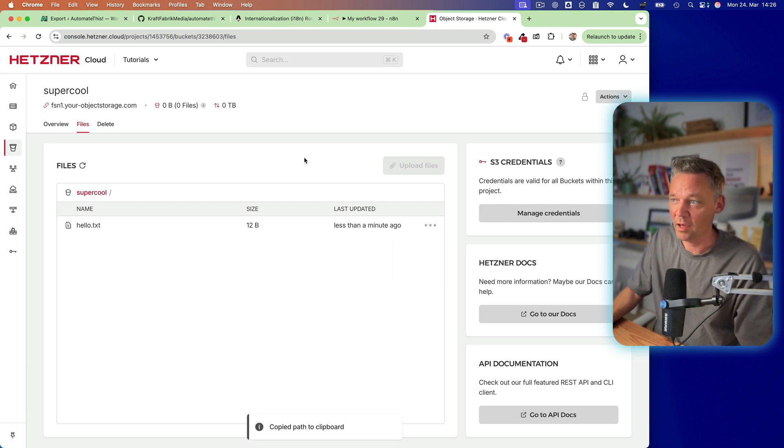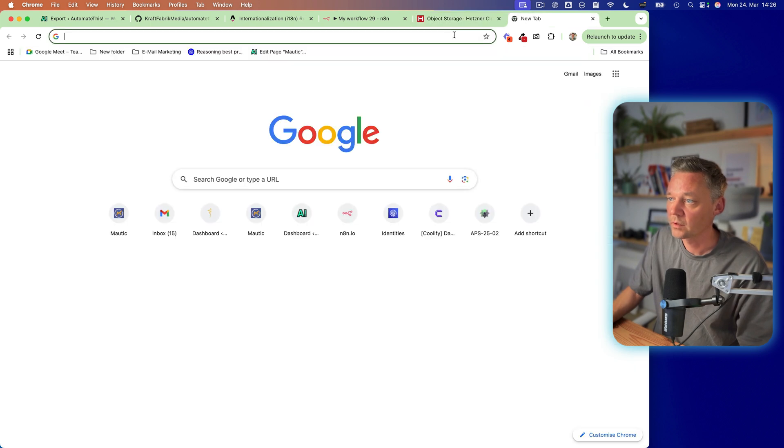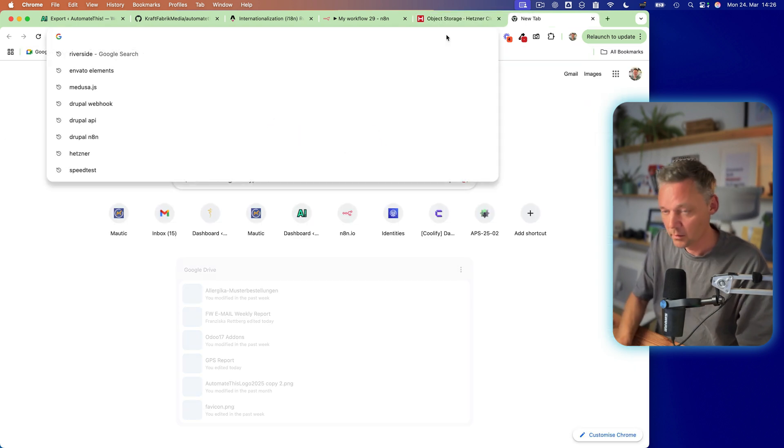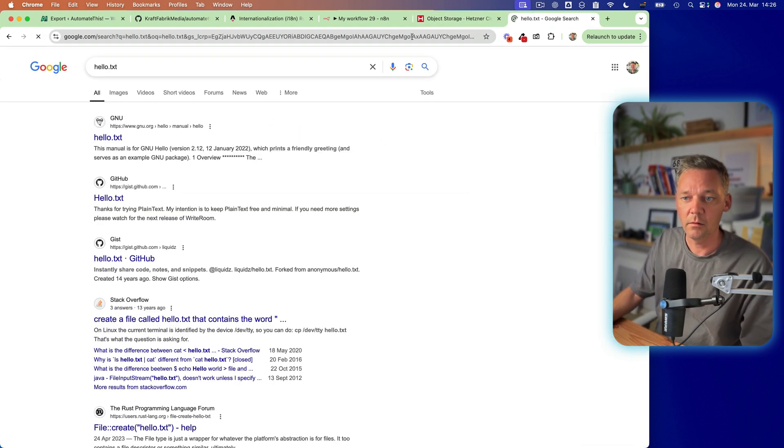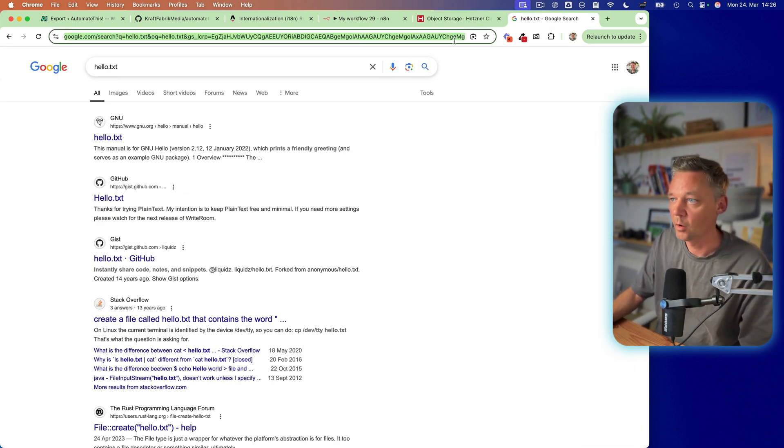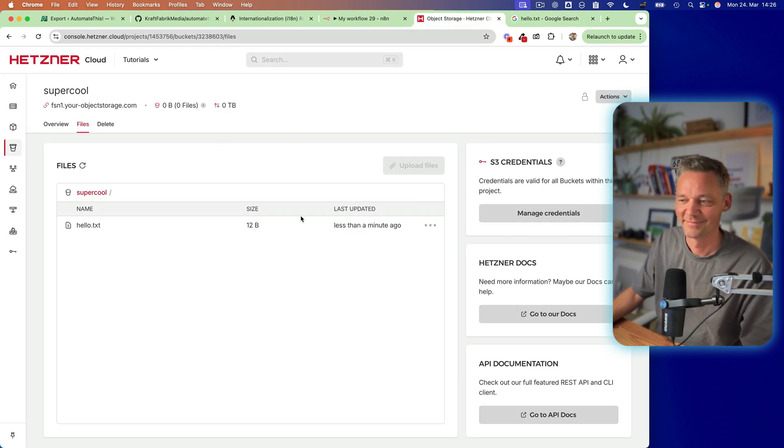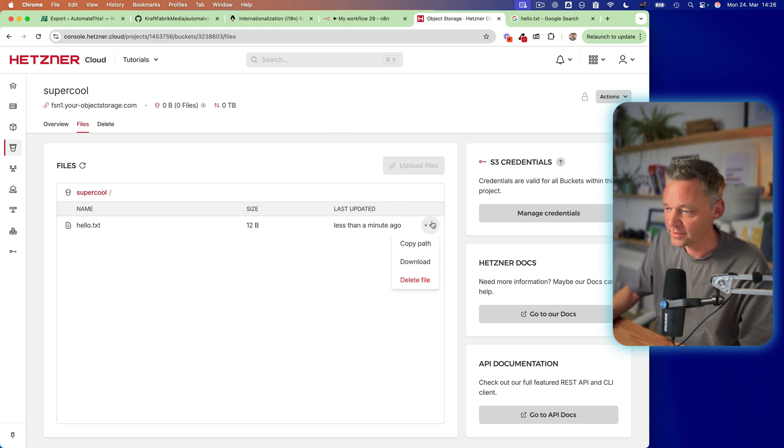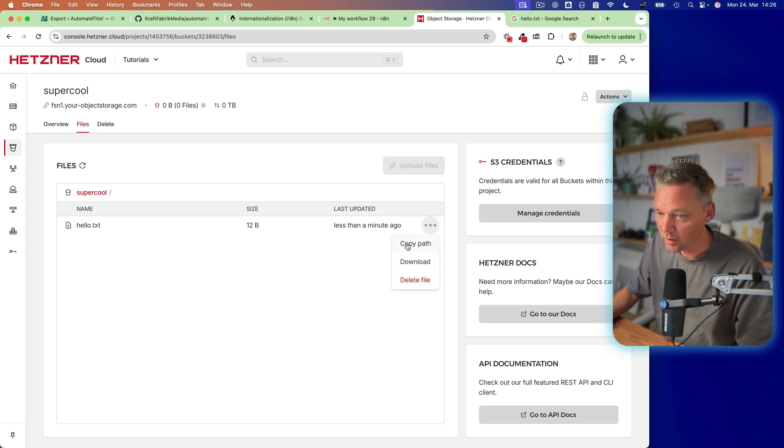We can copy the path. Let's open it here. Nope. That's interesting. I thought.